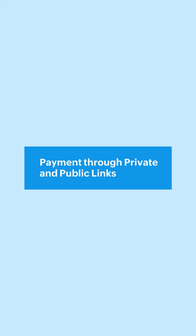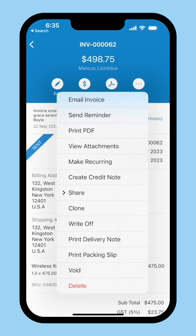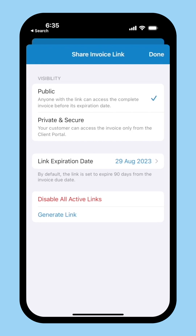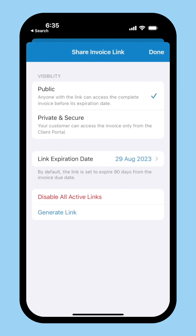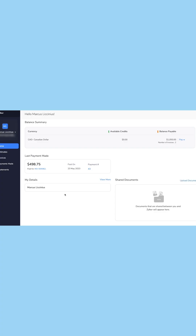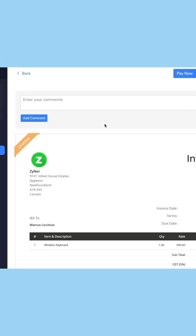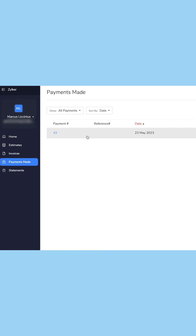Payment through private and public links: you can also generate public or private links and share them with your customers through the medium of your choice, like SMS or email. Payment through customer portal: if you have enabled the customer portal for your customers, they can go to the respective invoice, pay, and track them under Payments Made.